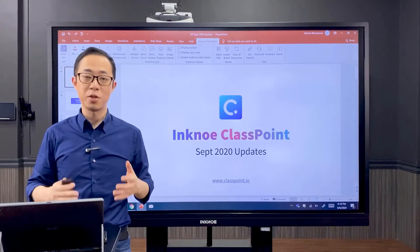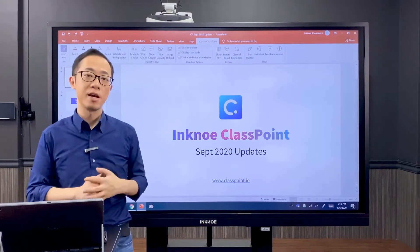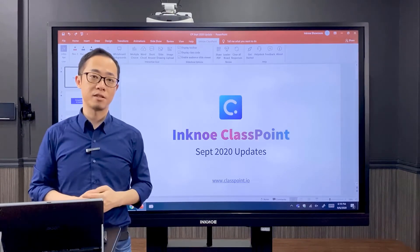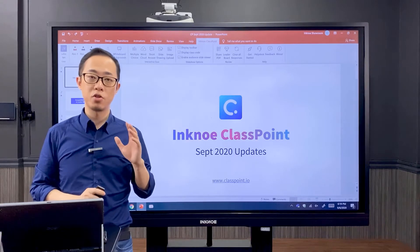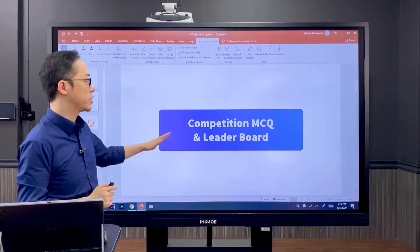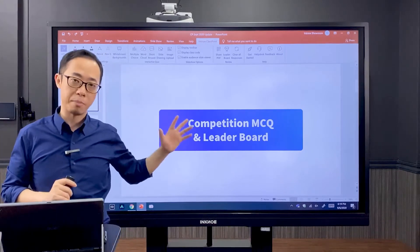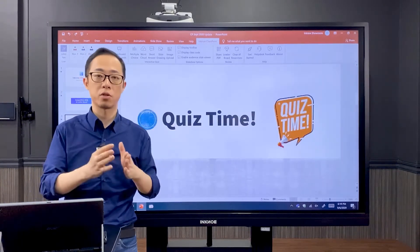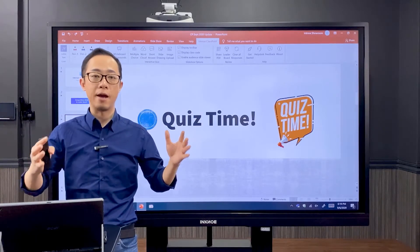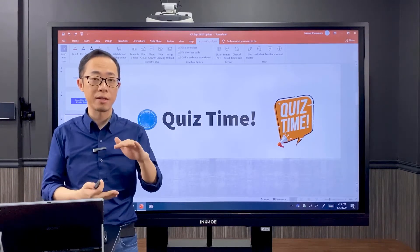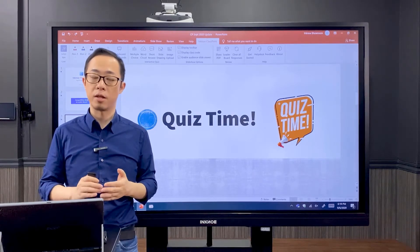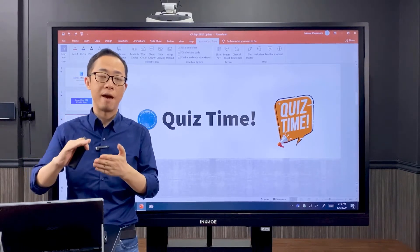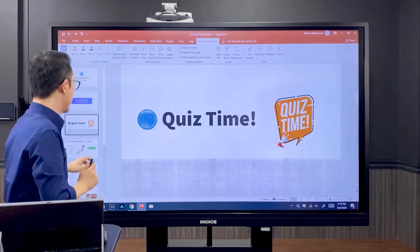Previously we could set multiple choice questions in PowerPoint using ClassPoint and we could also define correct answers, but we couldn't score our students. But with this new update we can, because this new update is competition multiple choice and leaderboard. So with this update, at the end of class we may want to set up a quiz to test our students, and we can automatically score our students and rank them based on their performance, based on their actual answers to our questions and the time they take to answer our questions. So let me show you.